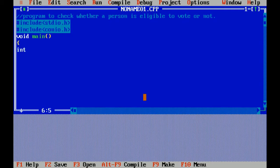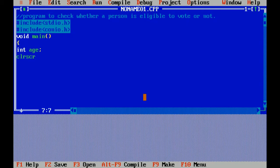Here I'm declaring the variable. Int is a data type which is used to store number value. Age is a variable of integer type. Clear screen is a function used to clear the screen. This function is included in header file conio.h.